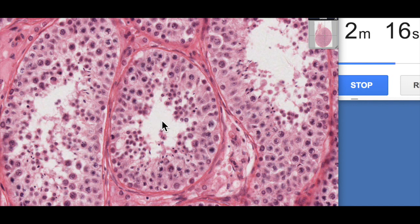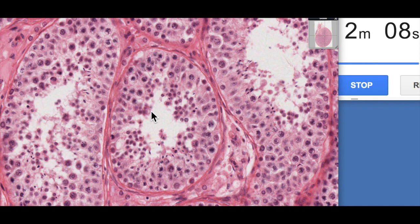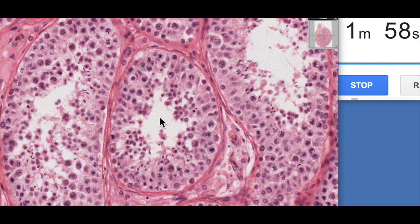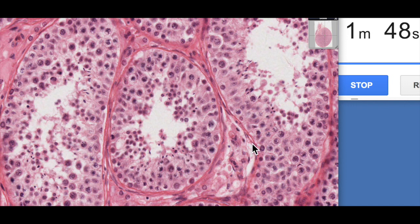When sperm are first produced, they're actually immotile — they can't swim on their own. They're moved along within testicular fluid produced by the nurse cells or Sertoli cells, and then contracted and forced through the seminiferous tubules. We've got lots of different cell types here with many nuclei, making it look like very busy tissue and interpretation can be a little tricky.